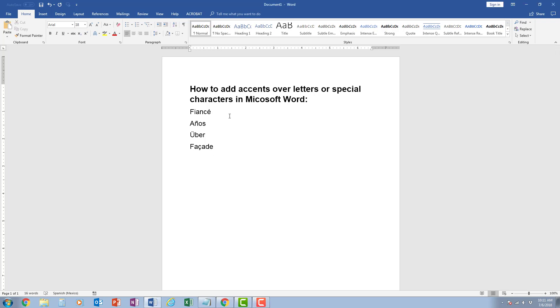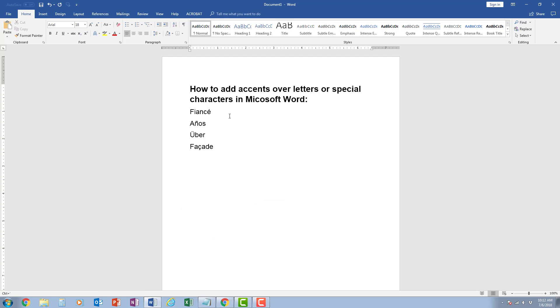If I would like to add an accent over any letter, I press control on the keyboard and I press the apostrophe, and then I let go and I press the letter that I want, in this case E, and it adds the accent.